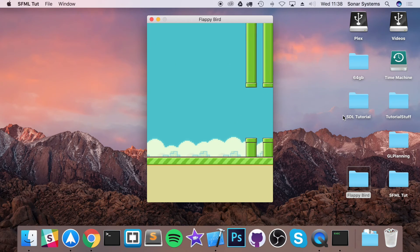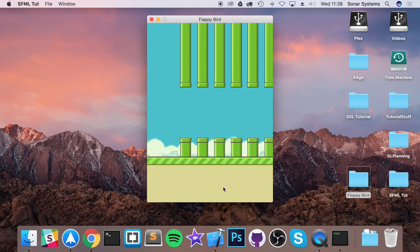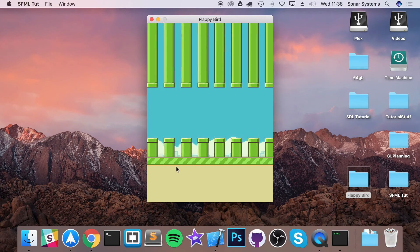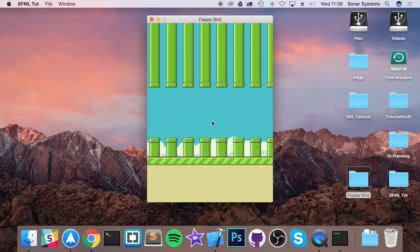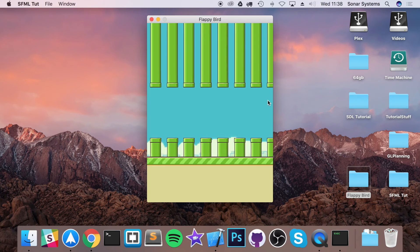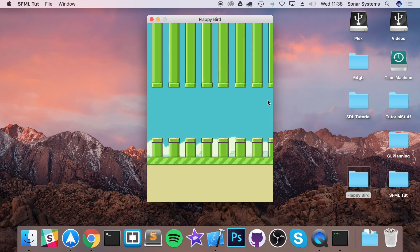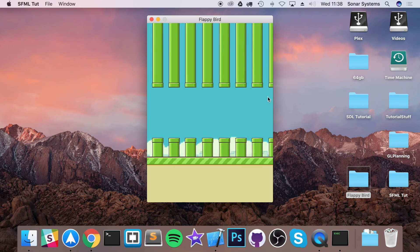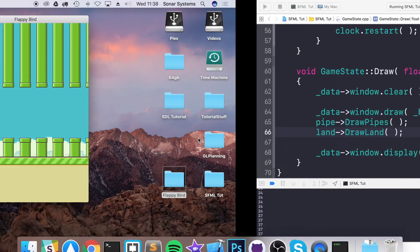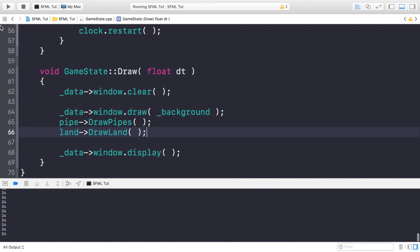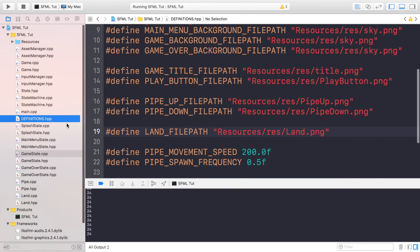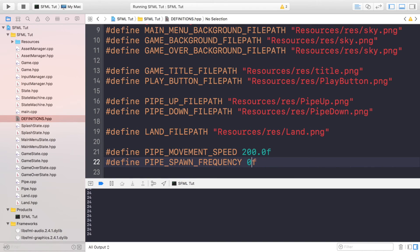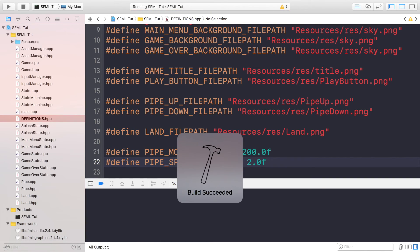So we have some land, we got pipes. Like I said, if you are seeing any sort of jittery lag or anything like that on my system, that's just because I am recording as well. Obviously we got the pipes spawning quite frequently—that was just to show you how to easily modify this. I am going to set it to 2.0, see what that is like.